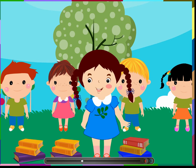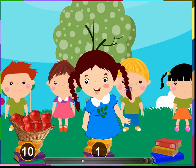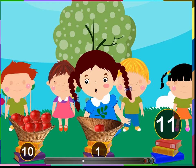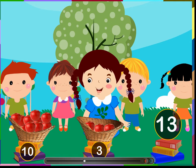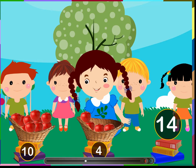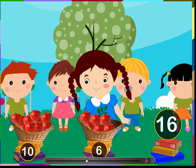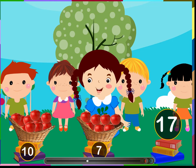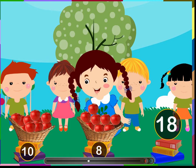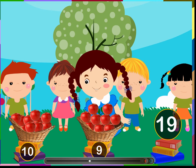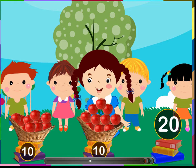Let us count the numbers in a different way. 10 and 1 more apple is 11 apples. 10 and 2 more apples gives 12 apples. 10 and 3 make 13 apples. 10 and 4 make 14 apples. 10 and 5 make 15 apples. 10 and 6 make 16 apples. 10 and 7 make 17 apples. 10 and 8 make 18 apples. 10 and 9 make 19 apples. 10 and 10 make 20 apples.